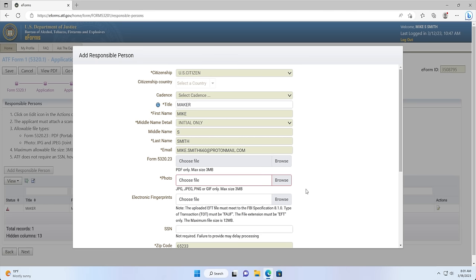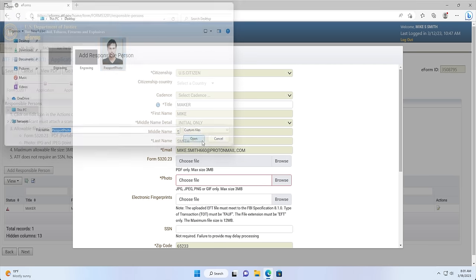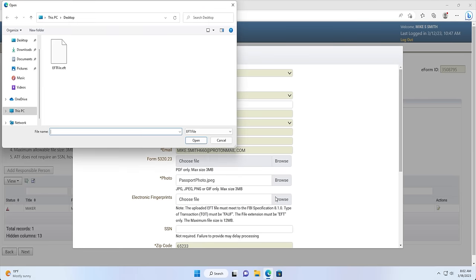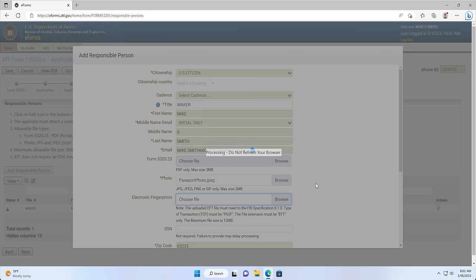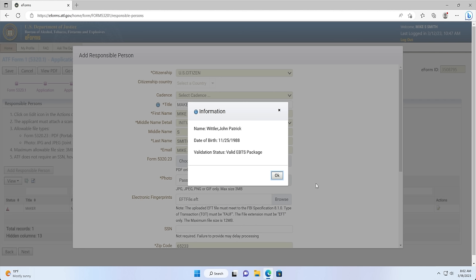Box 11 is where you will upload your digital passport-style photo. You can select Choose File to navigate to your digital passport photo. This file can be a JPG or GIF file but must be under 3MB in size. While your passport photo is uploading, you may see a spinning blue circle indicating your photo is being uploaded. Box 12: Electronic Fingerprints — you can upload your .eft file here if you have an electronic fingerprint card file. If you don't have a .eft file, then this box will be left blank.